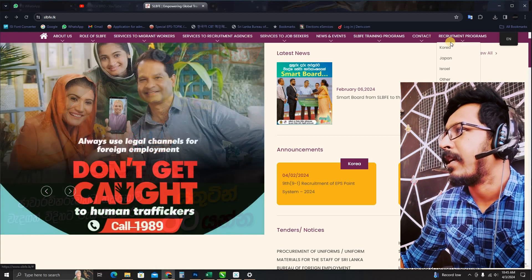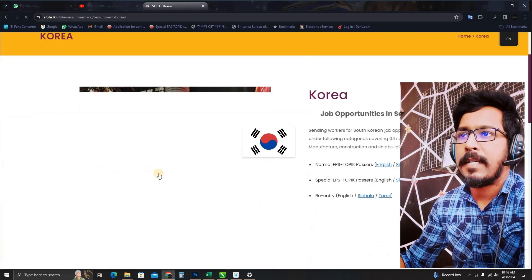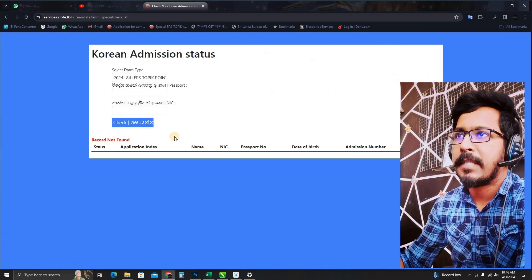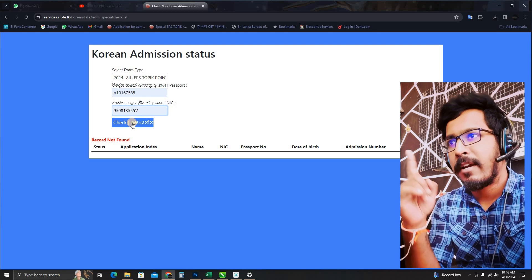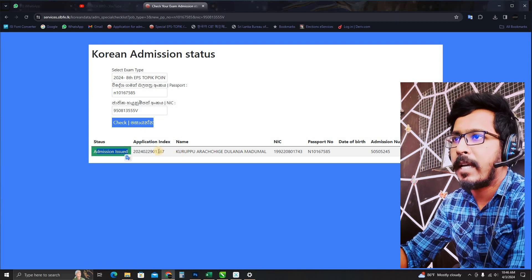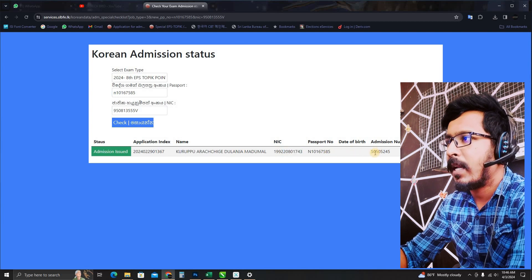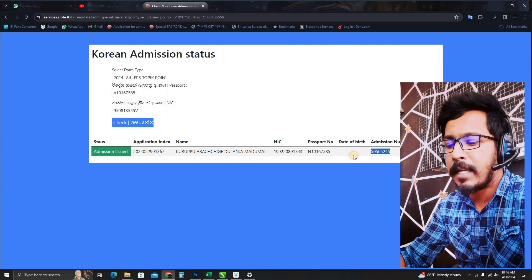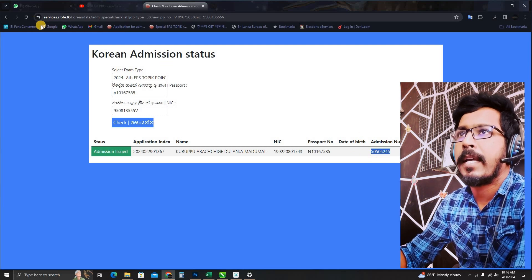The best option is to use the appropriate option so we can click on the current state of your admission. If you have the option, you can type the option and check for the admission. If you have any issues, you can find the name, passport, and admission number. You can find the information on the SLBFE website.